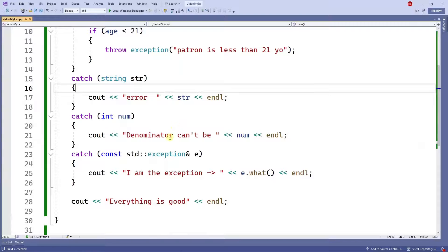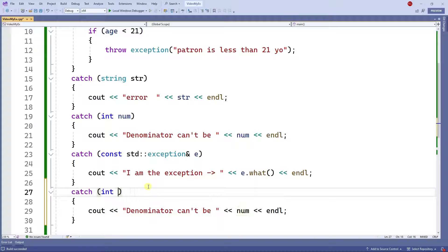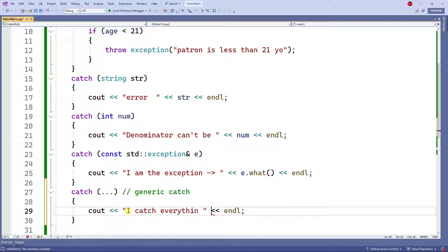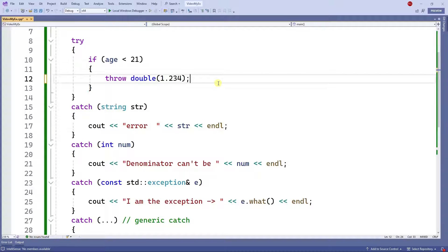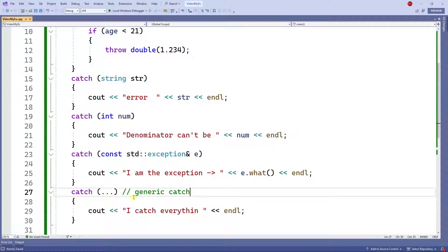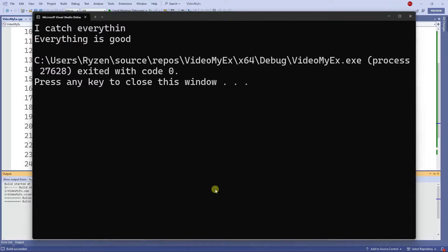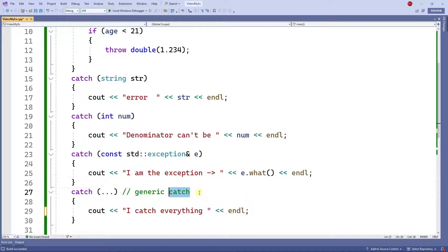You can also have a generic catch instead of multiple catches for multiple throws. For a generic catch, all you put is three dots inside the parameter — and this catches everything. For example, if I throw a double like 1.234, there's nothing specific to catch a double, so it'll be caught by the generic catch. When I run this, the generic catch fires.